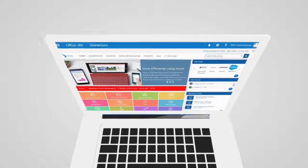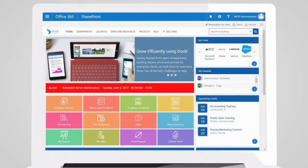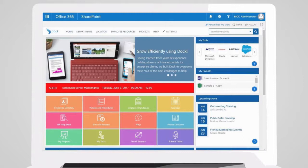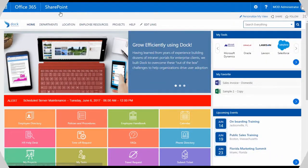We made Dock's implementation process quick and simple. We'll take a little time to work with your team and customize Dock so that it feels like home. Once it's ready, we'll help you deploy it and make sure everyone understands how to use it.